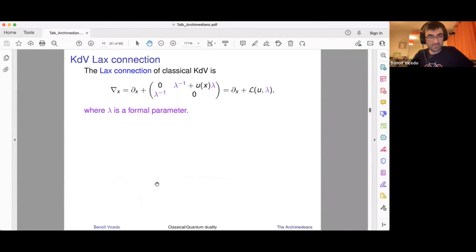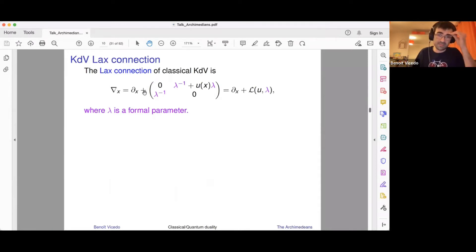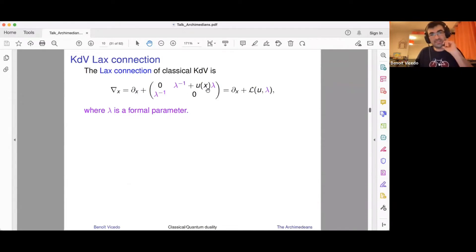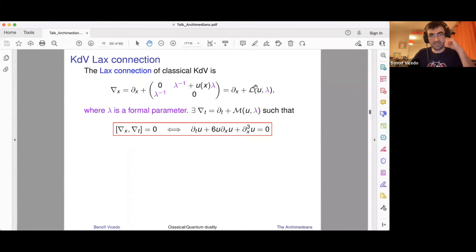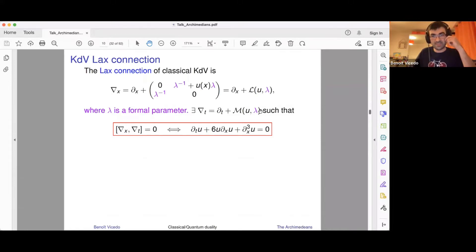Indeed, there's a general formalism called the Lax formalism, which I'll describe for KDV theory. What you start with is the Lax connection — a 2×2 matrix-valued connection on the real axis or circle, labeled by x, depending on the KDV field and on a formal parameter λ. You can think of λ as a formal parameter or as a complex number. There's another matrix called M(U, λ), and the pair forms a connection in 1+1 dimensions. The flatness of this connection is equivalent to the KDV equation, and this holds identically in the parameter λ — so for every value of λ you recover the KDV equation.